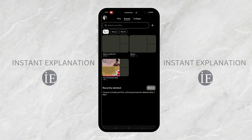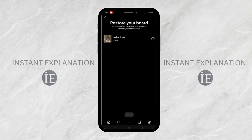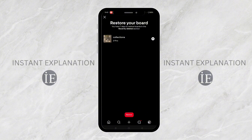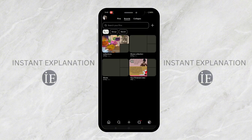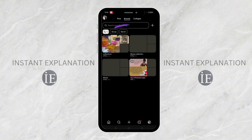And on the screen, you can see here 'Recently deleted board.' So, to recover this, you only need to select the deleted board. Then, tap on the 'Restore' button, and you have successfully restored the deleted board.